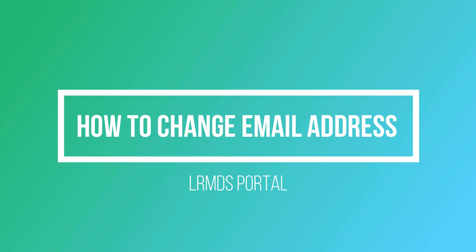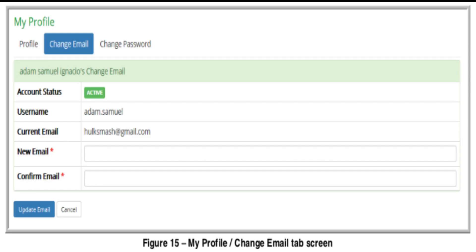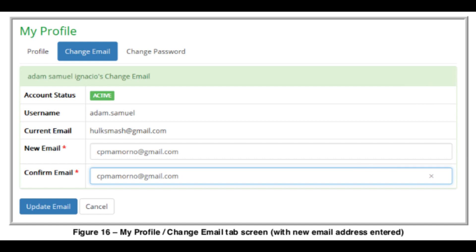Suppose you registered using a Gmail account but want to switch to your deped.gov.ph email. To change your email address, log in to the LR portal and click the Profile link at the upper left portion of the dashboard. On the My Profile screen, click the Change Email tab. The Change Email screen will be displayed — encode or change the information as required in the field elements.